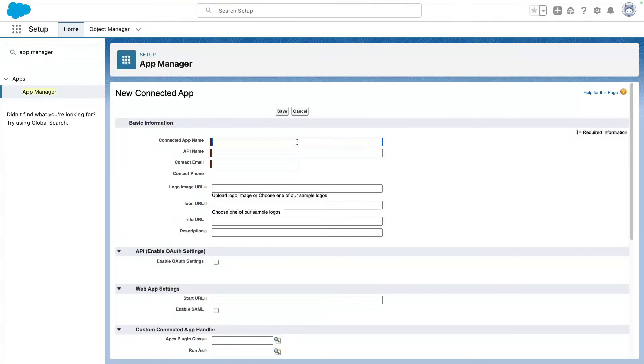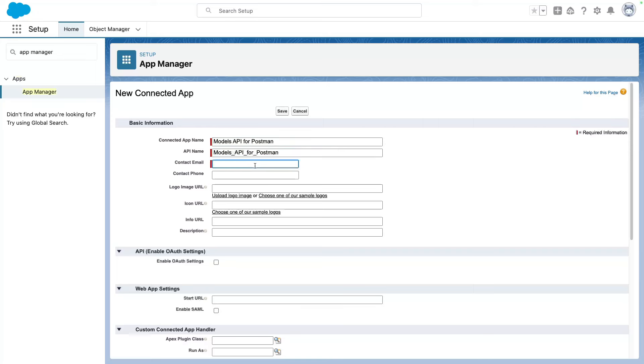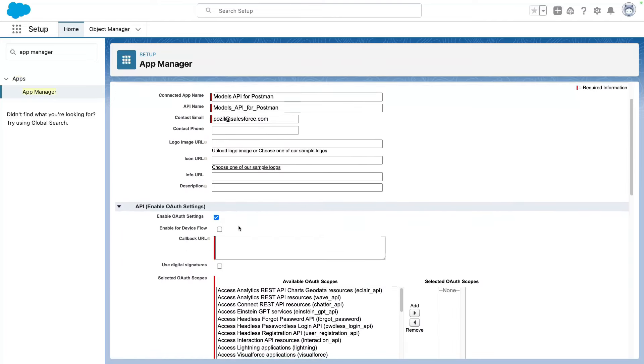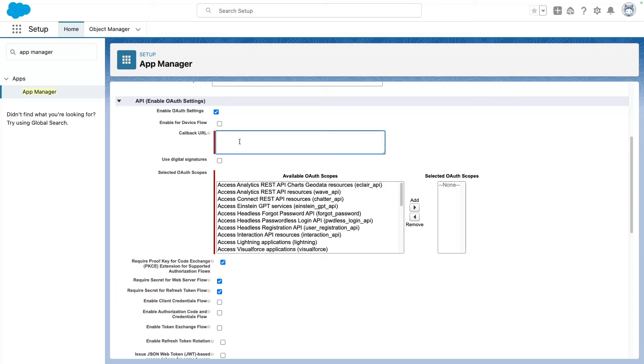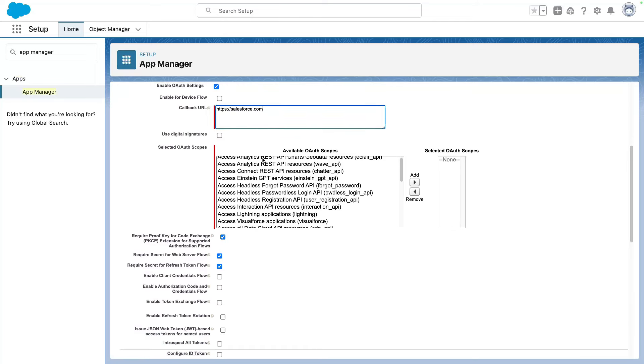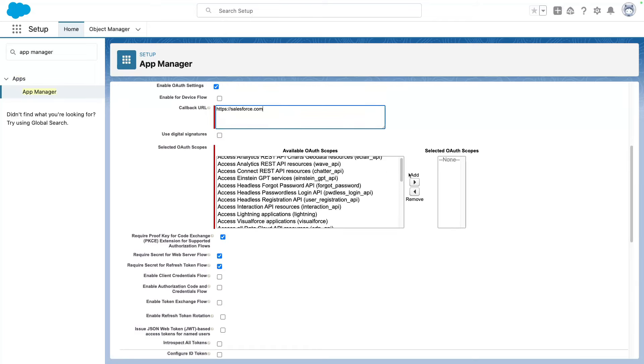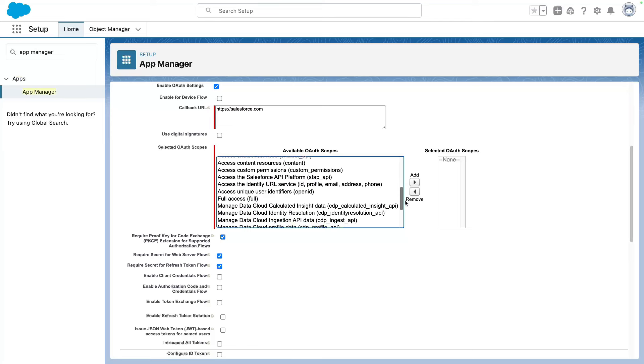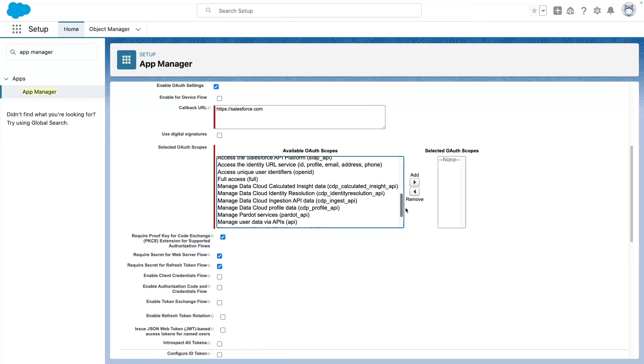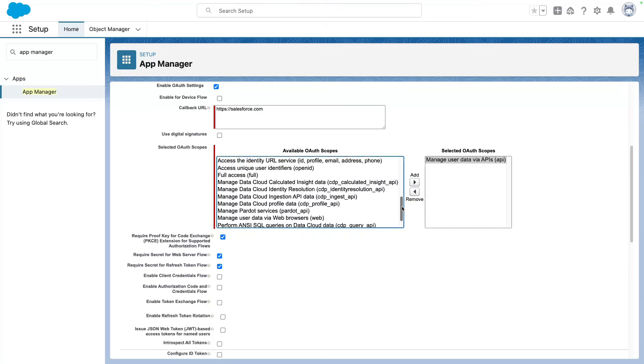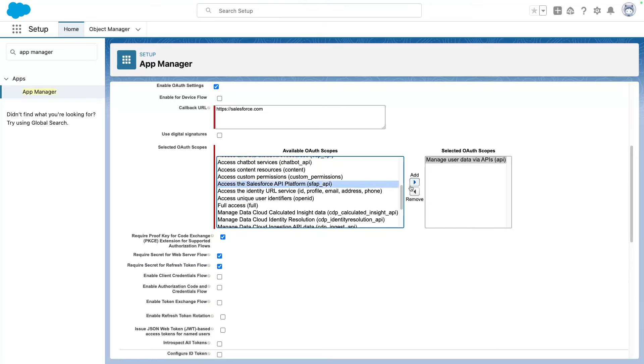The first thing we want to do is provide a meaningful name. So here, I'm going to say Models API for Postman. I'll leave the default API name. I'm going to provide my email address, and then we can ignore the rest. We want to toggle OAuth settings on. We don't really need a callback URL, but this is a mandatory field, so we'll just specify Salesforce.com there. Then we need to select a couple of scopes. Now we need two scopes in particular. The first one is the API scope, so that's going to manage users' data via APIs. And the second one is access platform APIs.